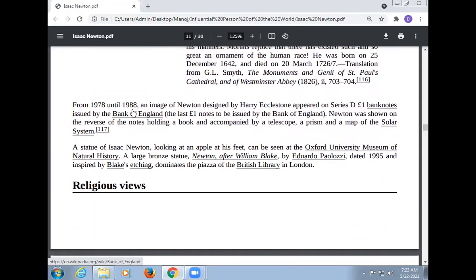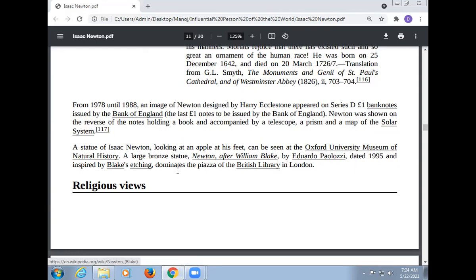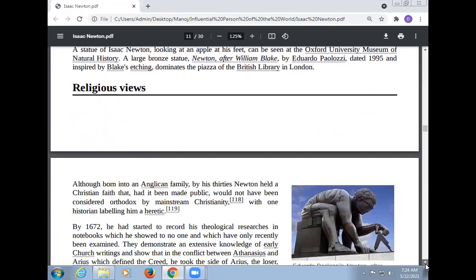From 1978 until 1988, an image of Newton designed by Harry Ecclestone appeared on Series D £1 banknotes issued by the Bank of England, the last to be issued by the Bank of England. Newton was shown on the reverse of the notes holding a book and accompanied by a telescope, a prism, and a map of the solar system. A statue of Isaac Newton looking at an apple at his feet can be seen at the Oxford University Museum of Natural History. A large bronze statue of Newton, after William Blake, by Eduardo Paolozzi, dated 1995, dominates the piazza of the British Library in London.